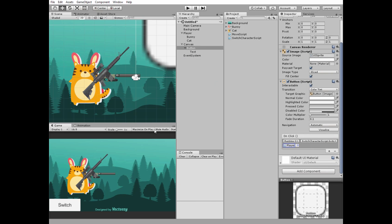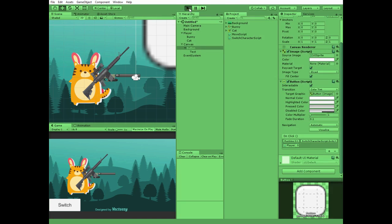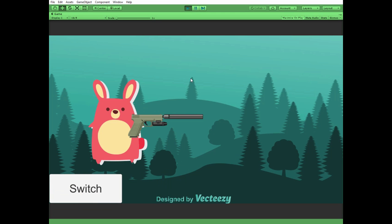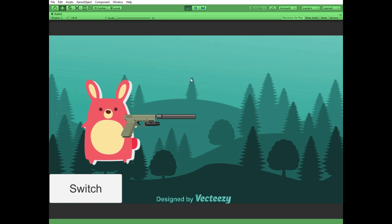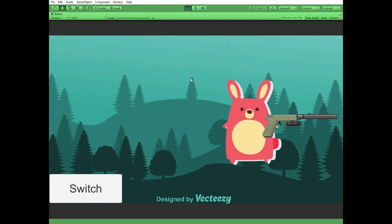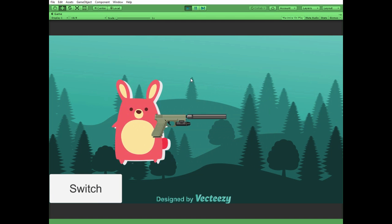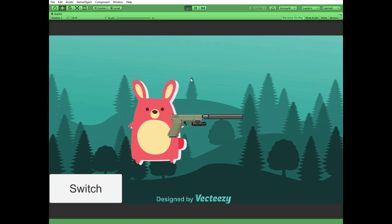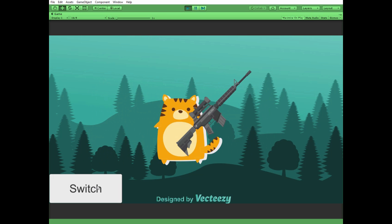Everything is done, hit play and see how it works. We can move our player and switch between two characters back and forth.